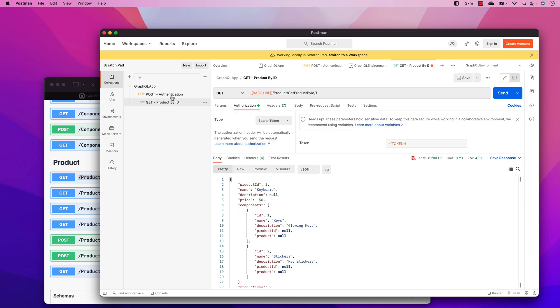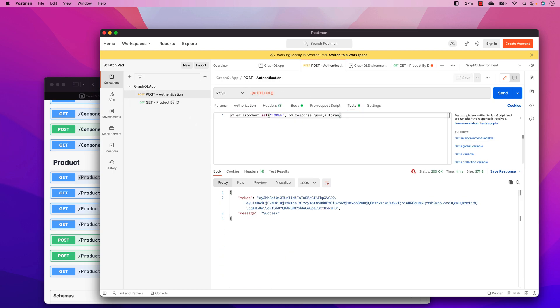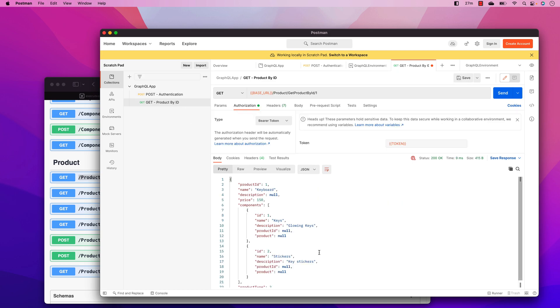This is how we can use Postman to get an authentication token, store it into an environment variable, and then use it for subsequent GET operations. You can see it's working fine. In the next video we'll see how to use the Tests tab further to perform testing operations on responses and how to run these tests within Postman.